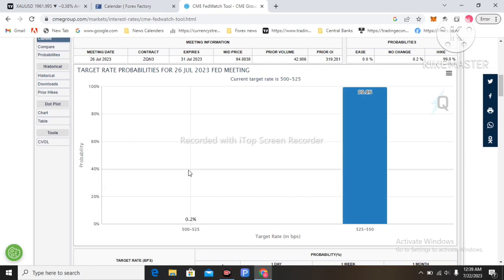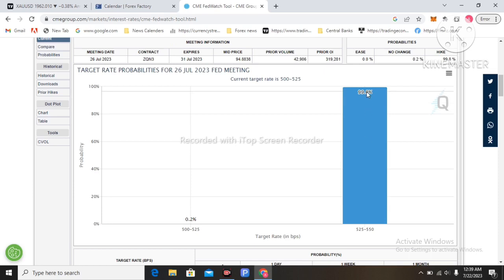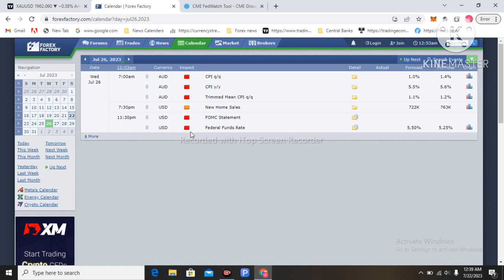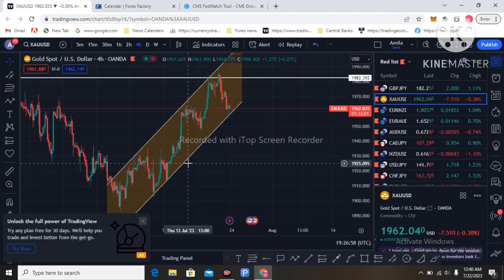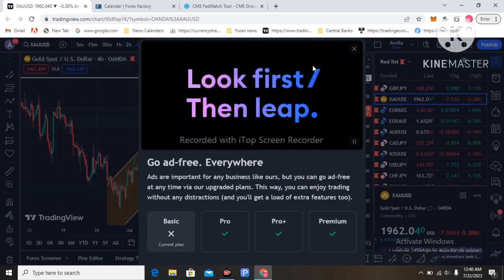The Fed will hike the interest rate, and that could lead to a dollar sell-off and gold seeing huge demand. On the other hand, if the Fed hikes 50 basis points, that could create dollar demand and gold could sell off. I am watching for this FOMC meeting next week on July 26th — it will be effective for gold trading regarding the US dollar as a very volatile economic event.